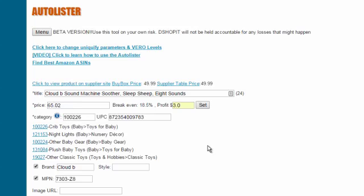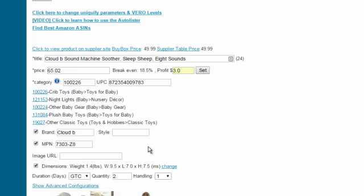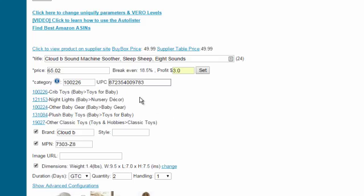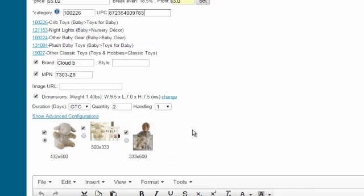It will automatically show you the categories. Of course you can change the category. It already has the UPC of the product, this is a requirement for eBay. All the pictures are already here.